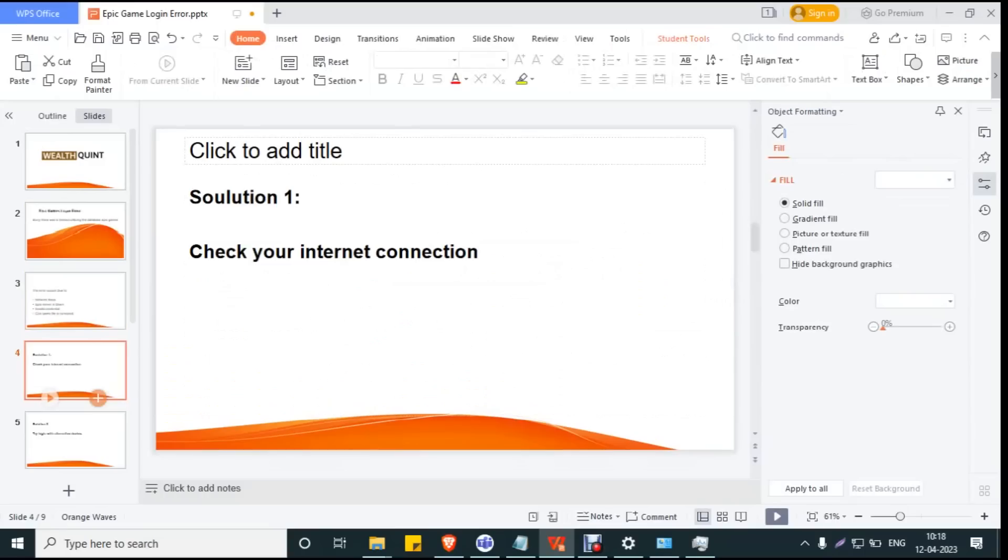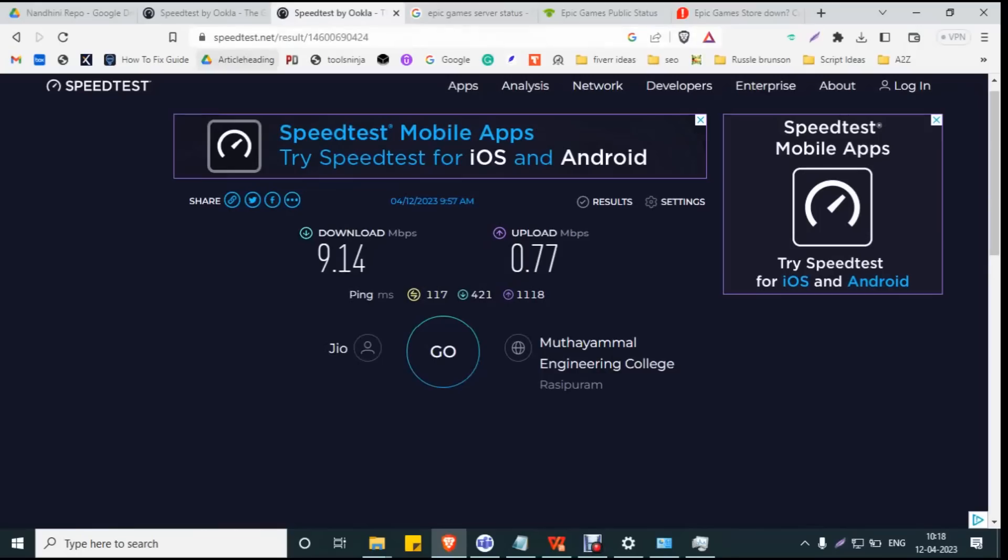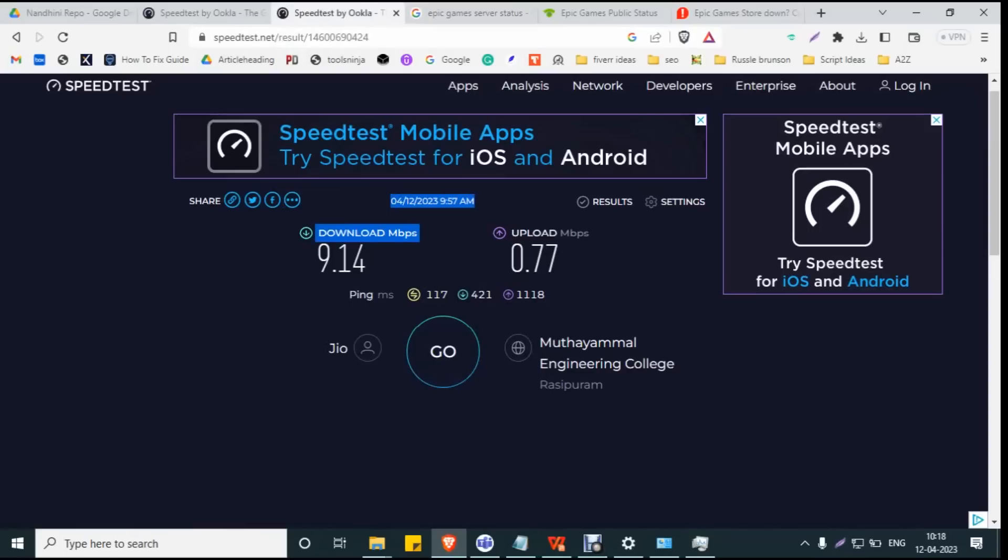Solution 1: Check your internet connection. Go to speedtest.net and click 'Go.' After a few minutes, you'll see the download result. The download Mbps result should be above 2. If it's less than 2, you need to check your internet connection.